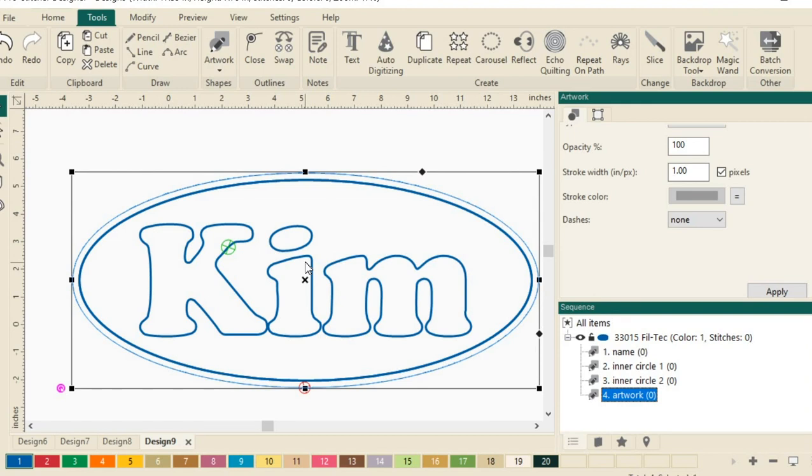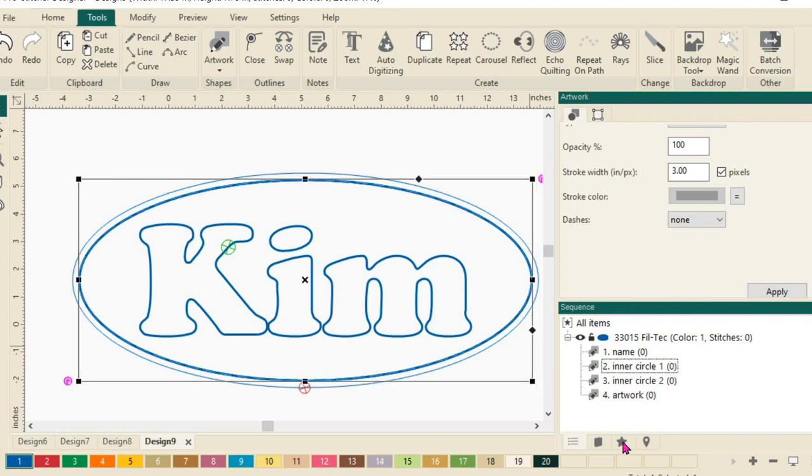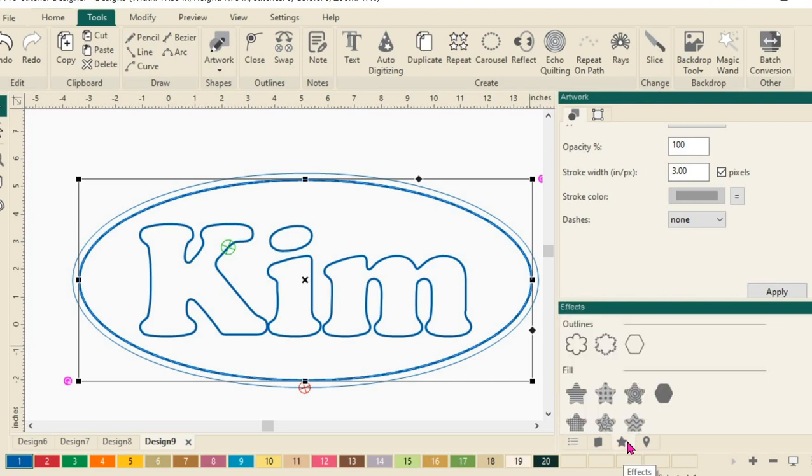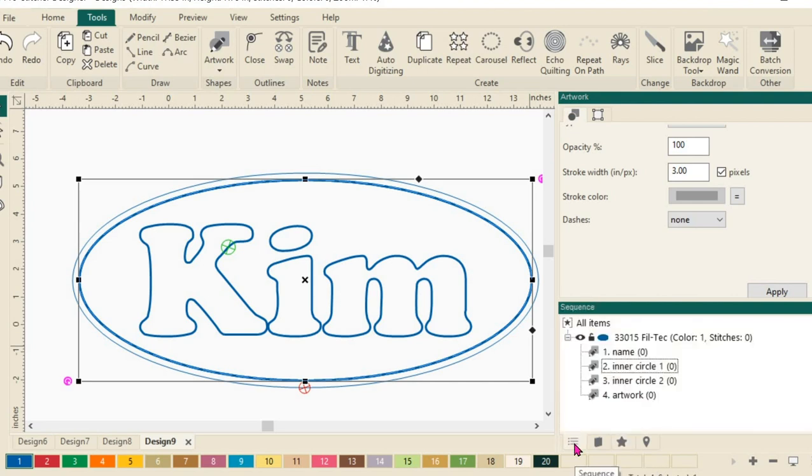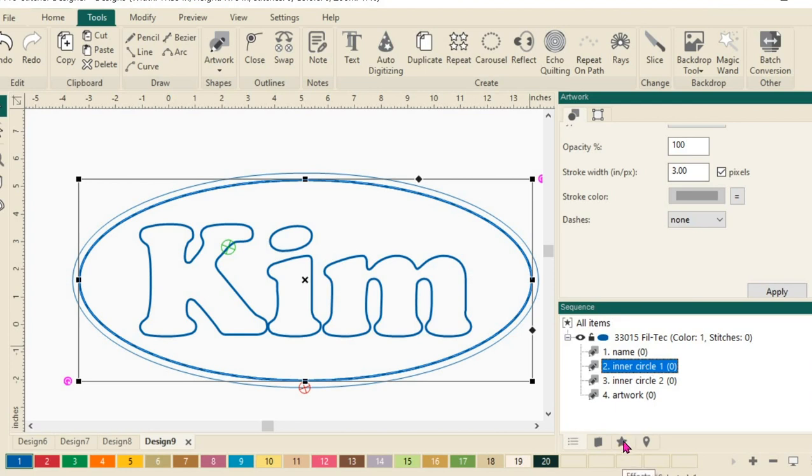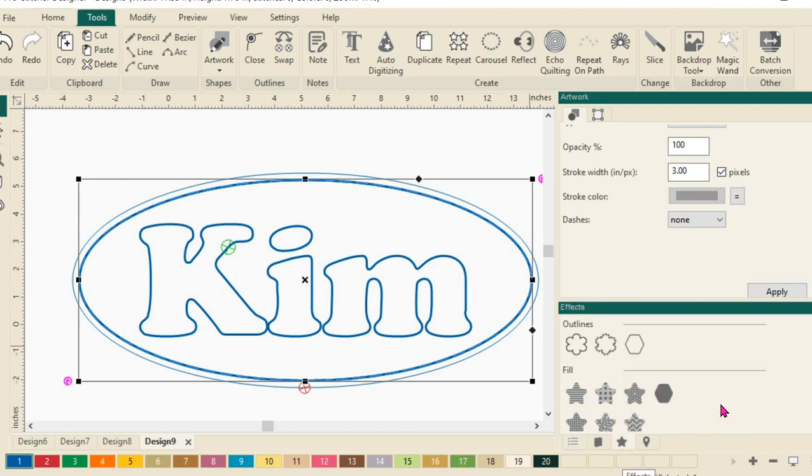I now want to fill my Inner Circle 1. So let's select Inner Circle 1. And then we're going to come down here and click on the Effects tab. Let's go back to our Sequence View. And I want to make sure that I'm selecting the right one. So let's select the Inner Circle. And then we'll select our Effects.